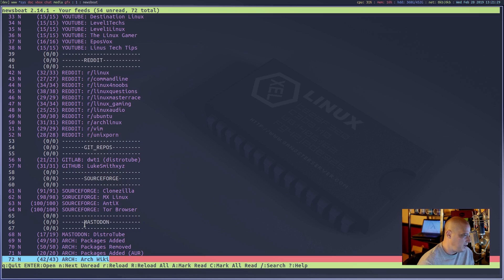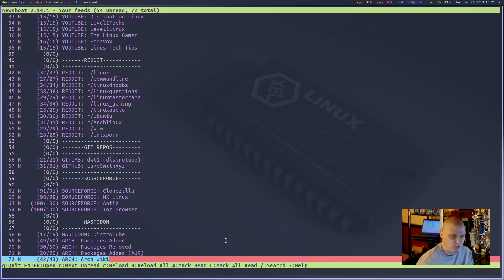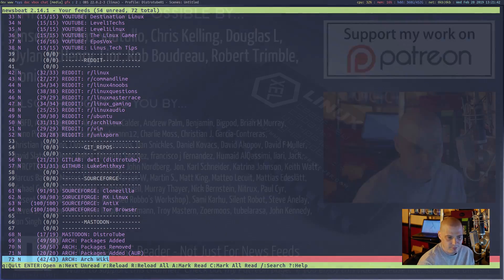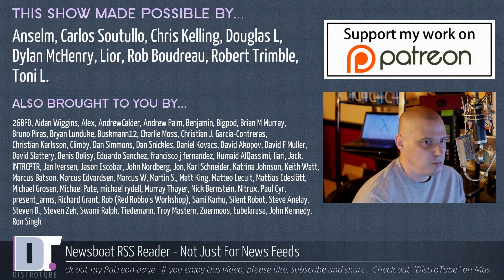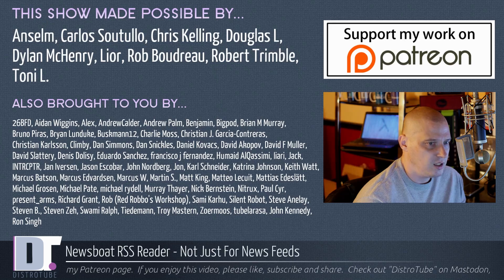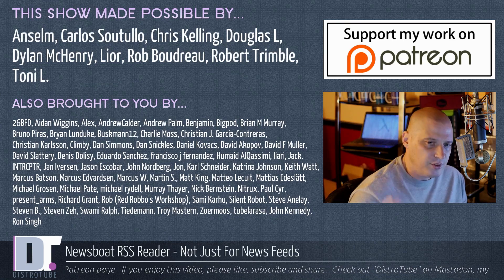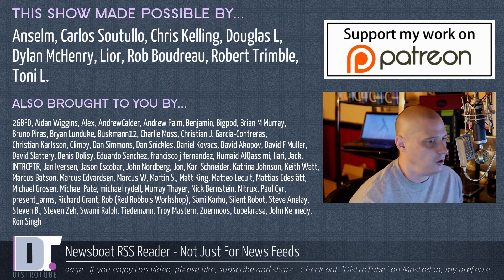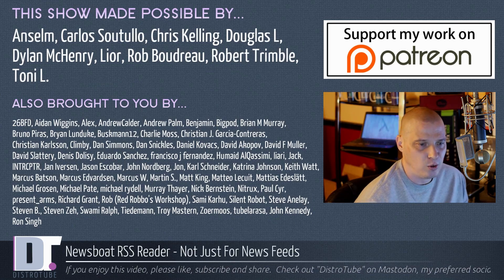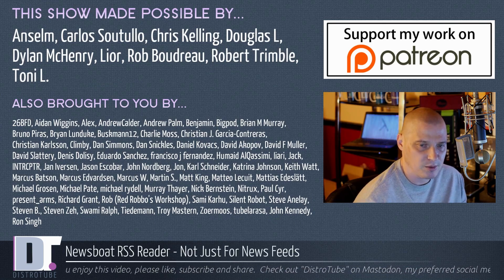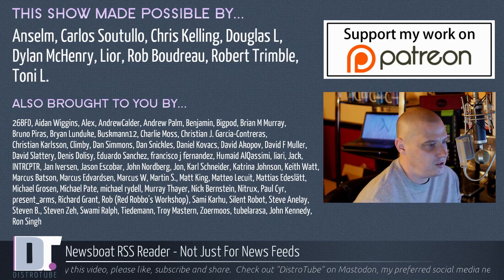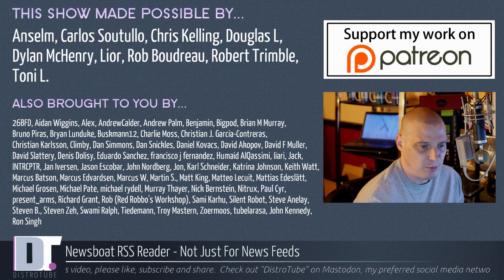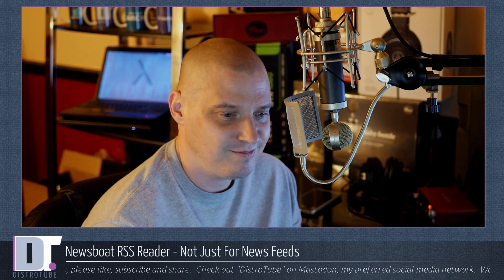Before I go, this show was made possible by Ansem, Carlos, Chris, Douglas, Dylan, Leo, Rob, Robert, and Tony. They are my highest tiered patrons over on Patreon. They are the producers of the show. Also brought to you by all those fine ladies and gentlemen, the supporters of this channel. Without them, none of this would be possible. If you'd like to support my work, please consider doing so. You'll find me at DistroTube over on Patreon. Peace.